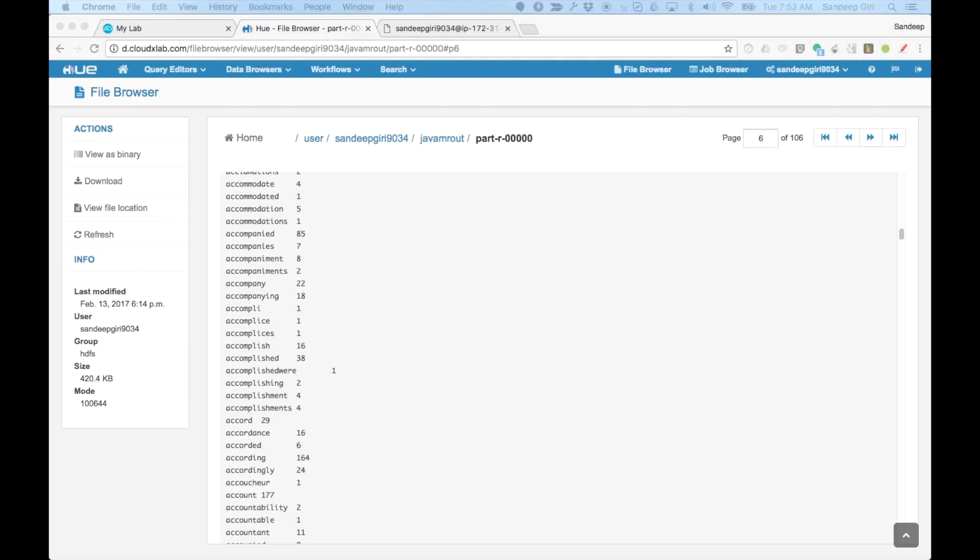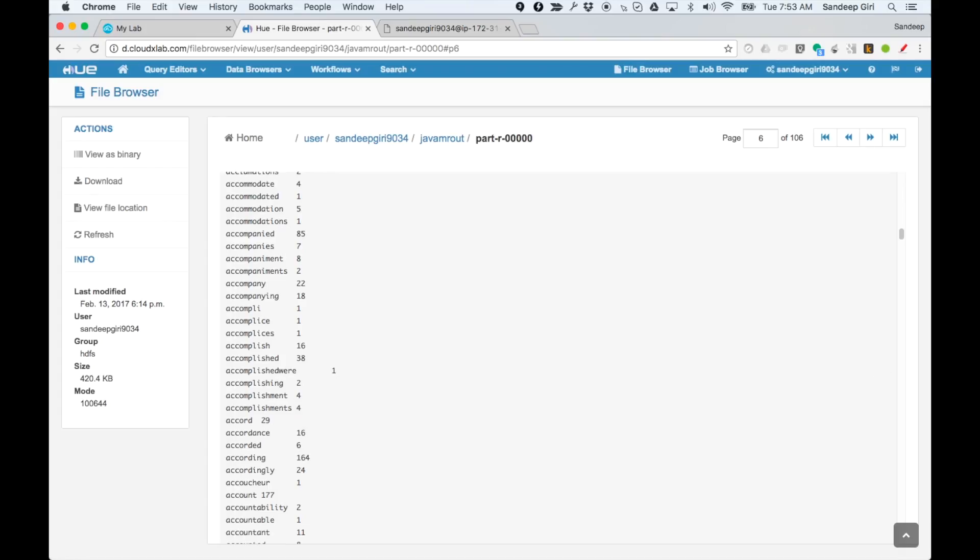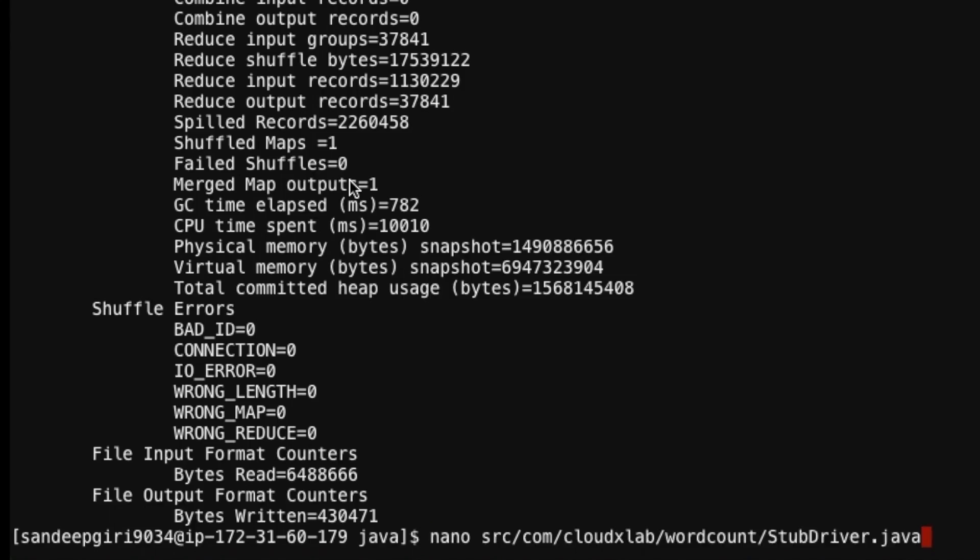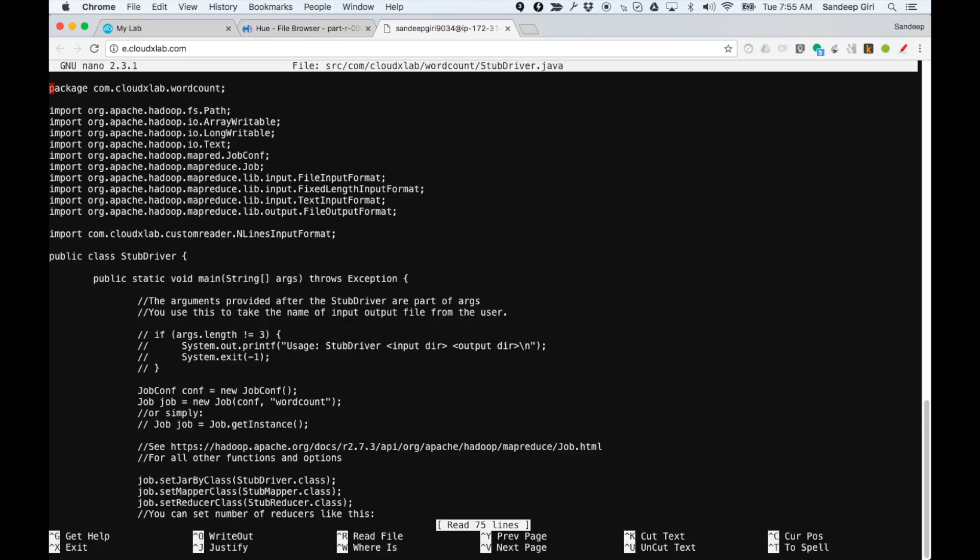You can modify the code using nano text editor and recompile and rerun. Say, we want to change the output location. So, we are going to edit the driver using a text editor in Unix called nano. nano space src slash com slash cloudxlab slash word count slash step driver dot java.